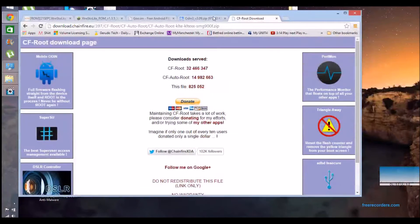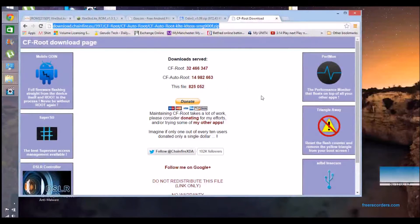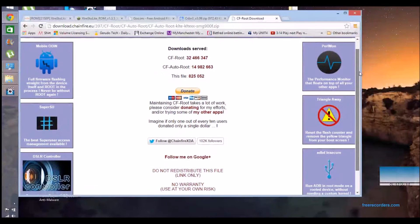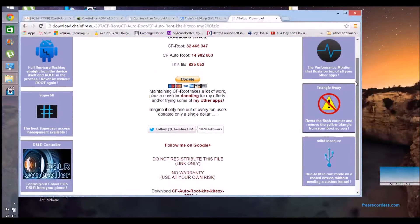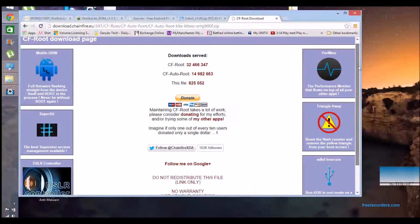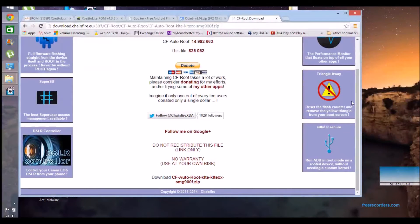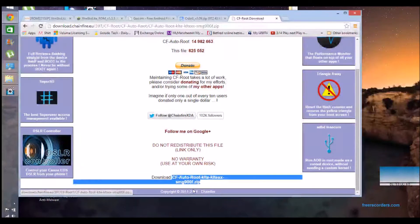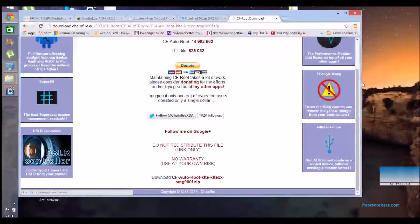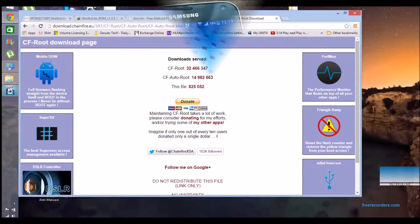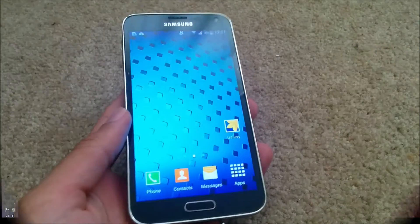And finally, Chainfire Auto-Root — you can get it from this particular URL, and that's for the International Galaxy S5 900F version. So just make sure you're getting the proper version; I'm sure there's an equivalent version if you're running a different S5.